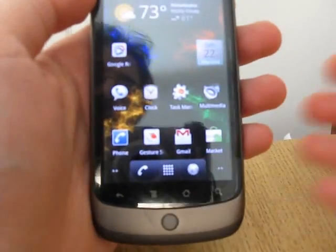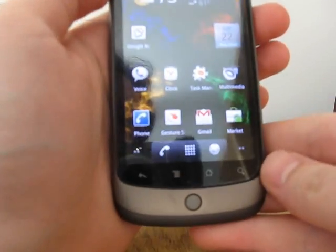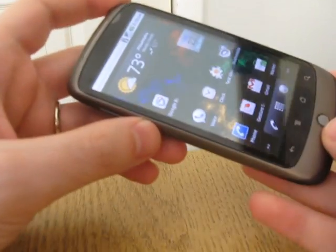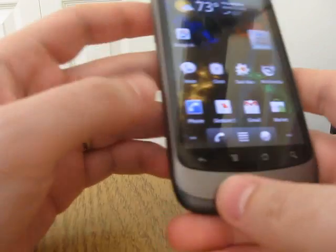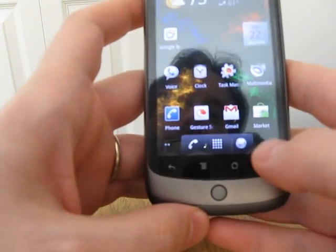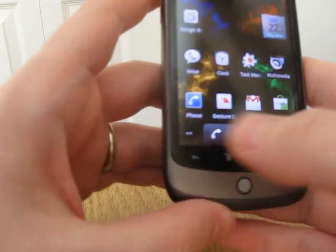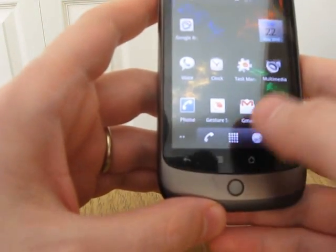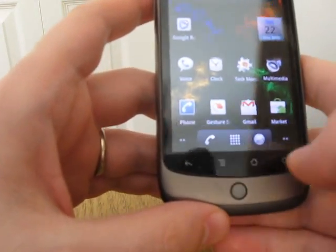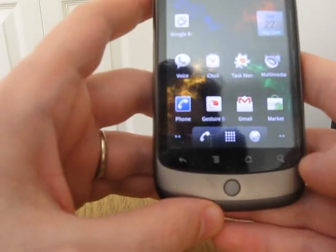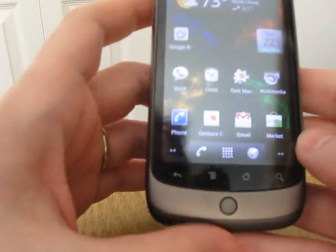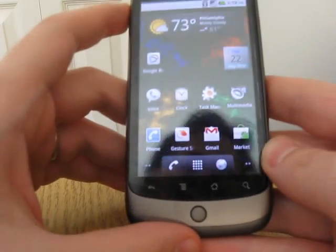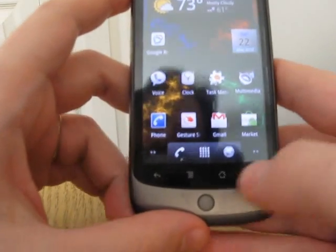Hi, this is Brad Linder with MobiTuning, and I'm here with a Google Nexus One phone which has just been flashed with the updated Android 2.2 Froyo. I just want to show you a couple of things that I've only been playing around with for a couple of minutes.